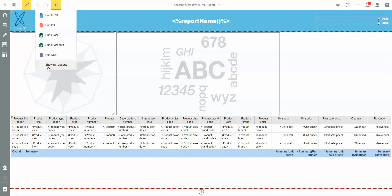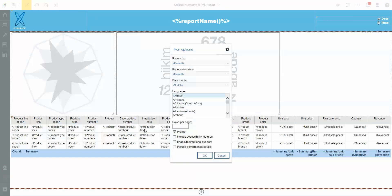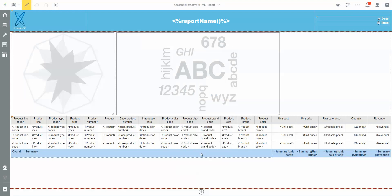So I'm going to go to run and show run options. When the run options opens, down at the bottom there'll be a checkbox for include performance detail. When I select that, I'll hit OK.